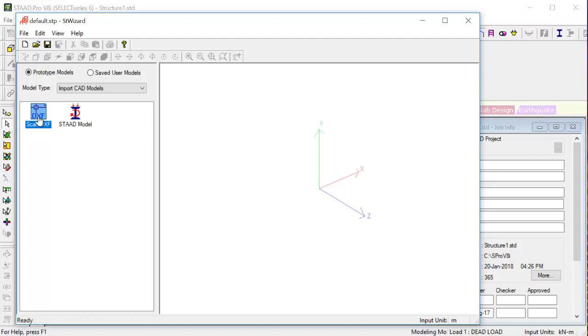So first what is DXF? Generally our drawing files in AutoCAD we save it as .dwg. But in order to import them to STAT we need to have that saved in terms of DXF.